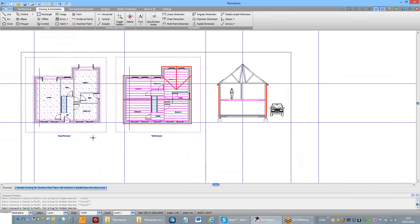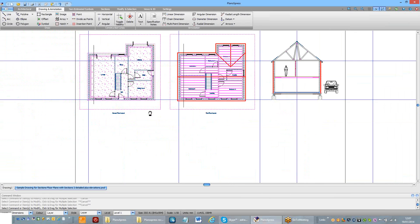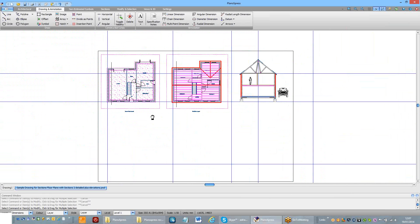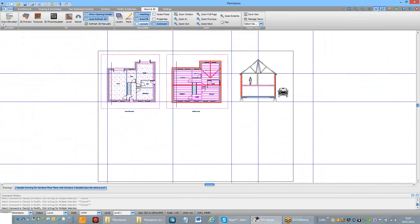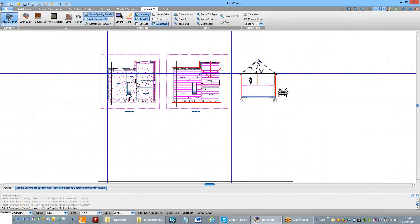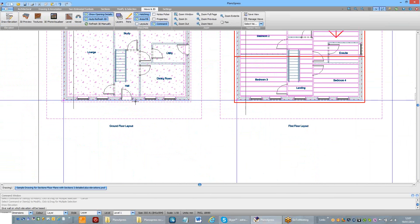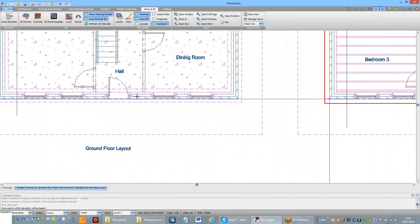So I'm going to zoom out so you can see the entire drawing. Go to Views and 3D and select the Draw Elevation button. Click on that, choose the wall you want to elevate.